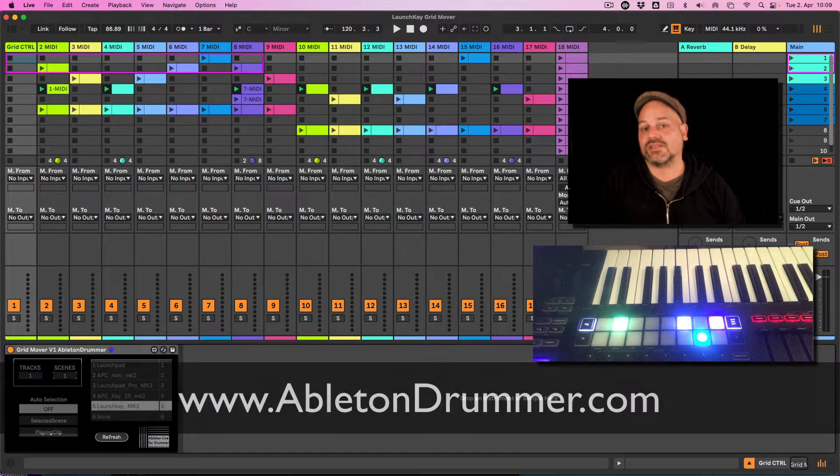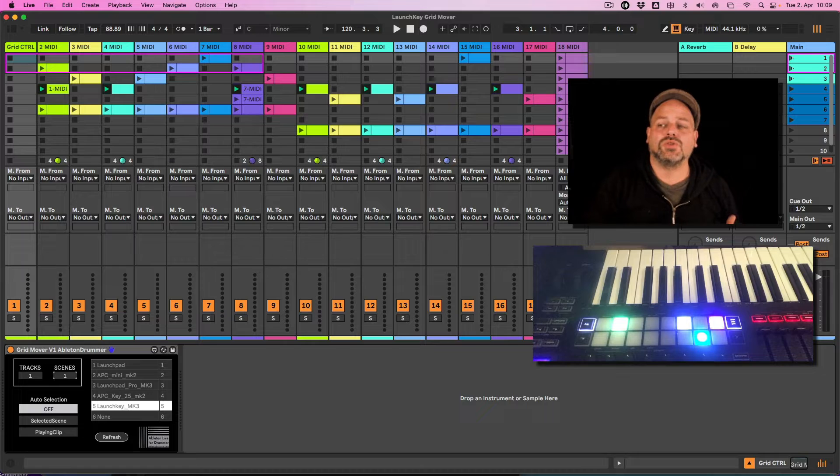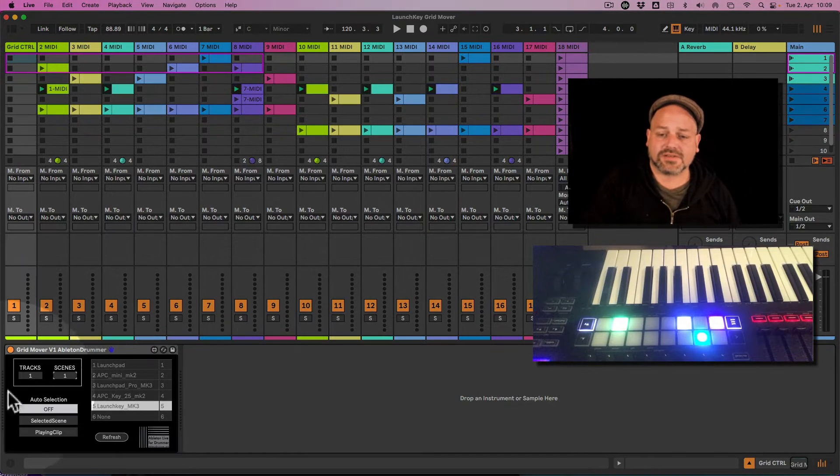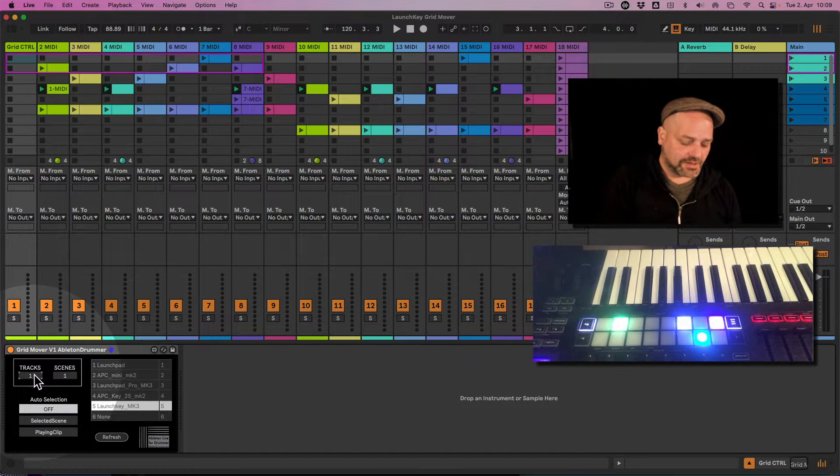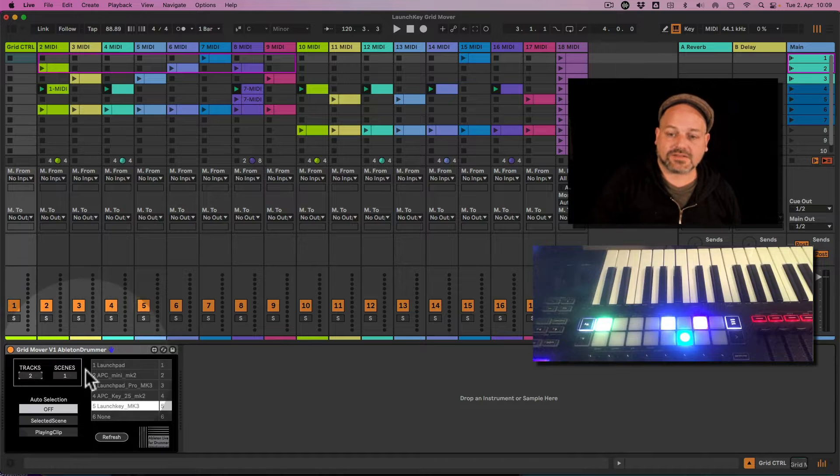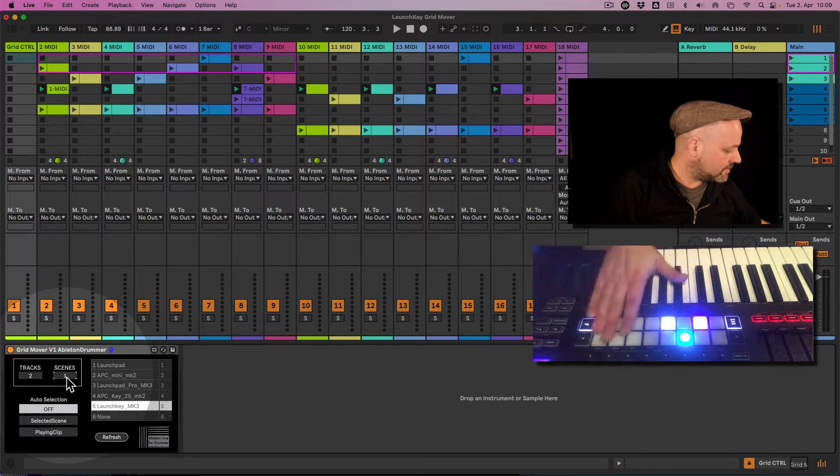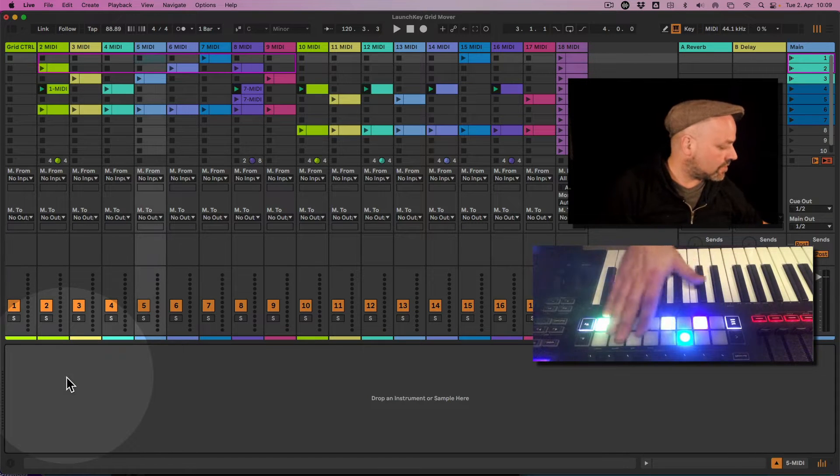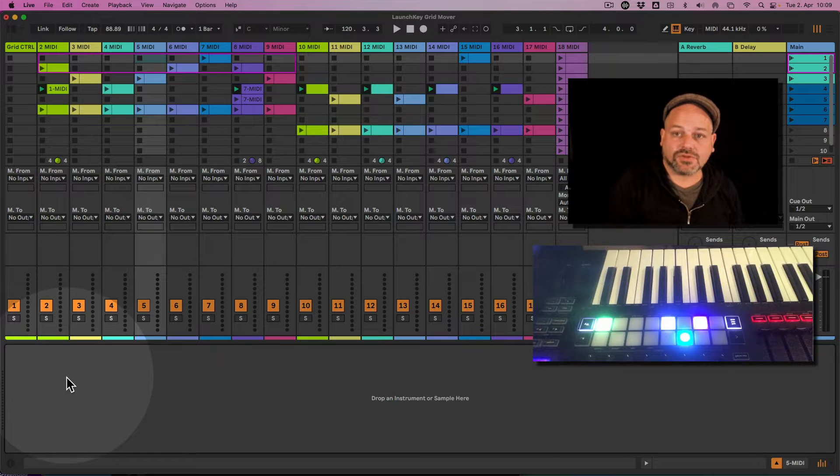Here's a Max for Life device which you can use to change the selection of the scenes, grids, and tracks you are having represented on the two rows of your Launch Key MK3.